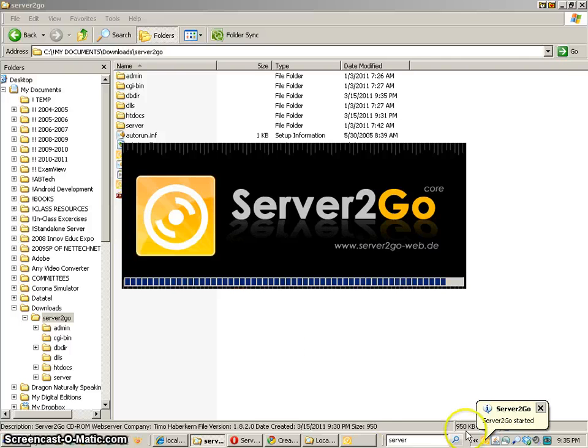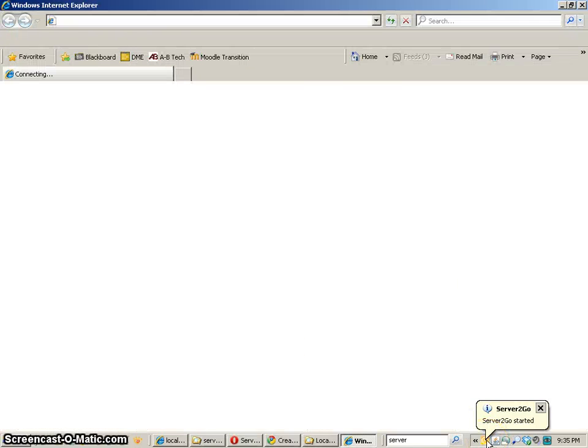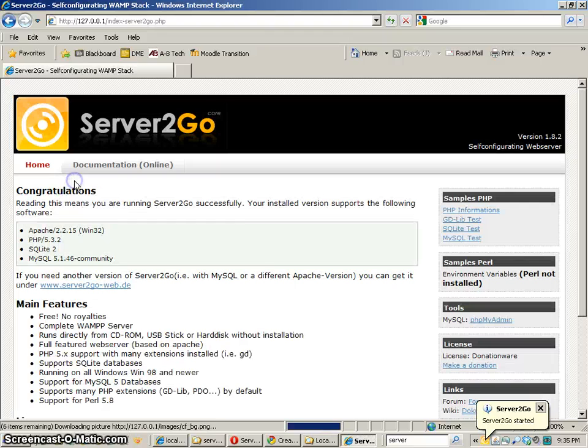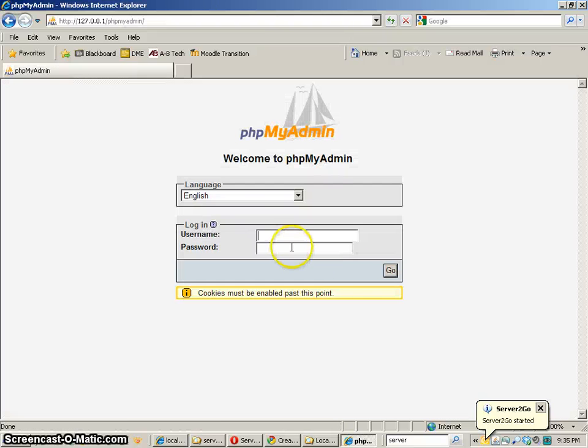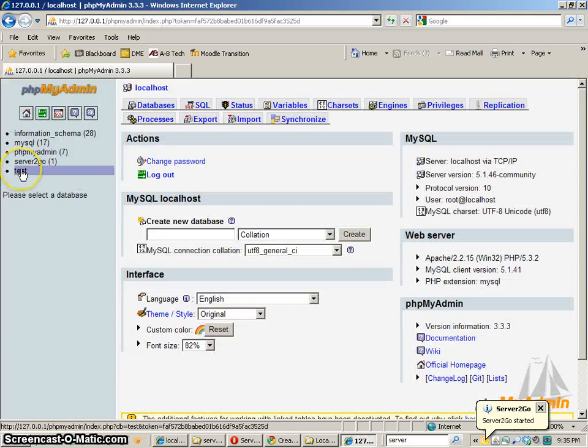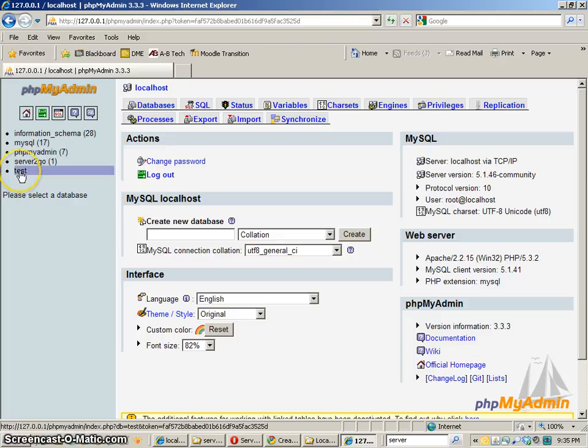You'll see it's starting Server2Go and if I go back to the database so we use root, we should still see the database called test and if we do we know that this thing is set up correctly.